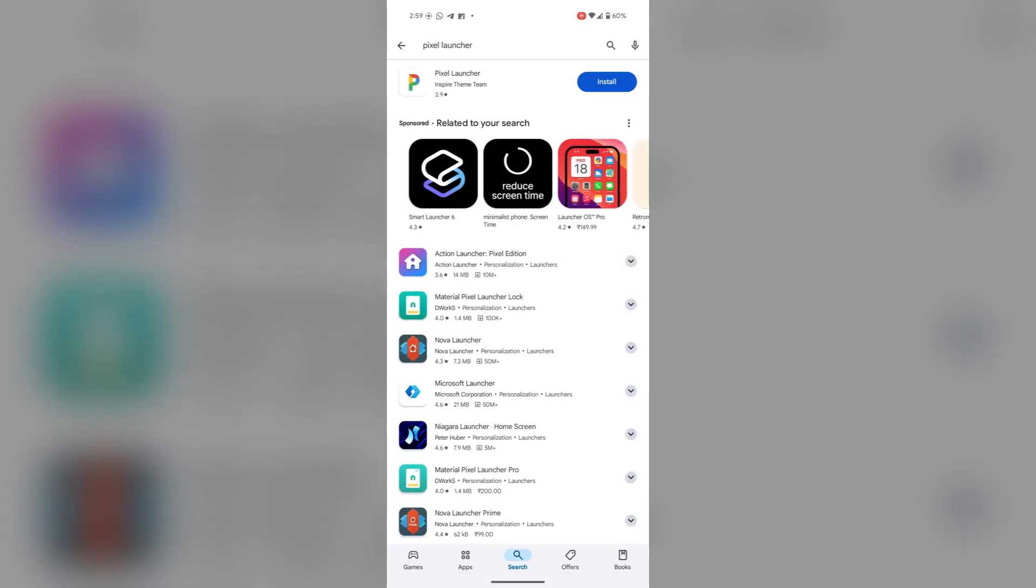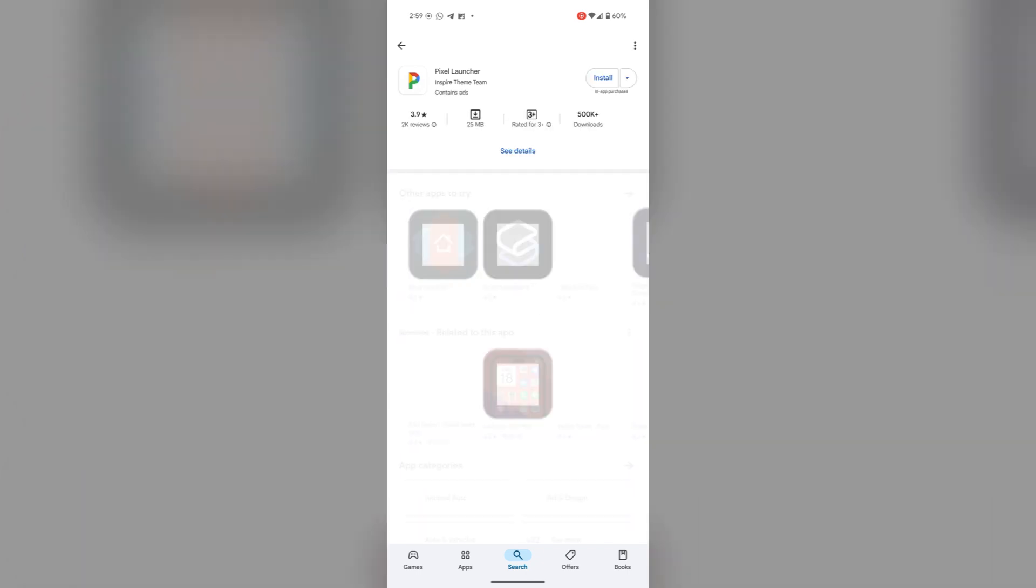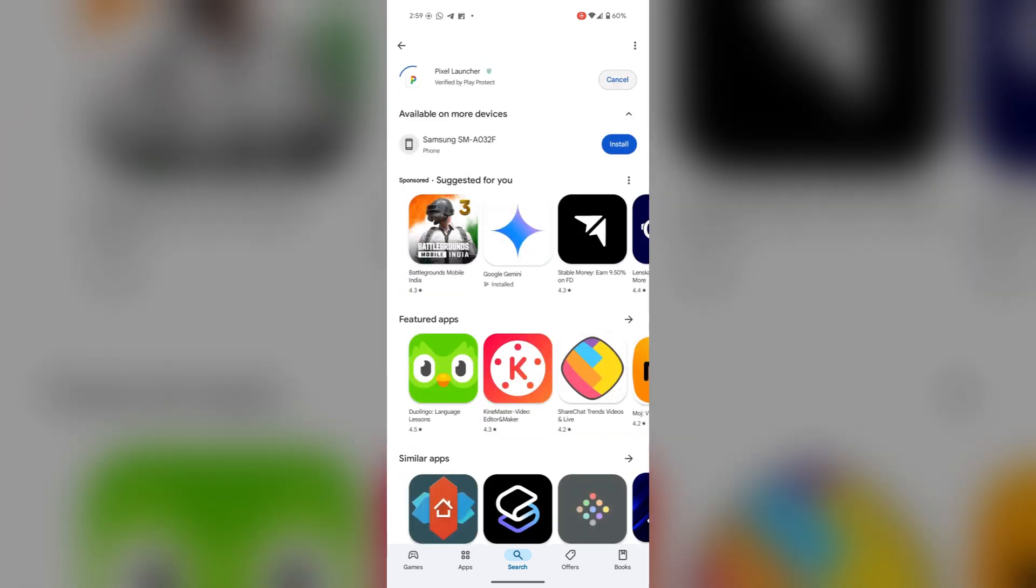You can also install any other launcher. Tap on install.